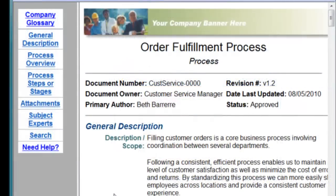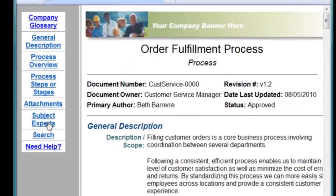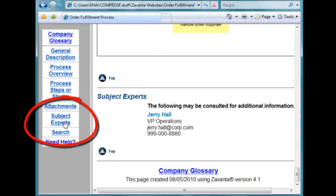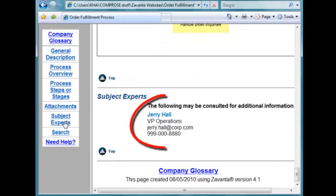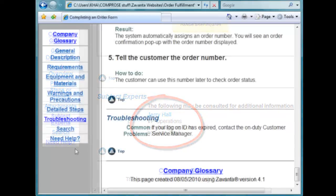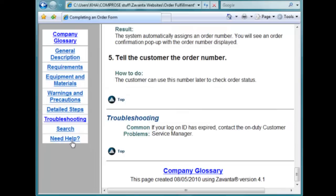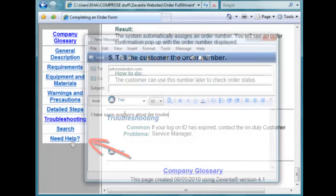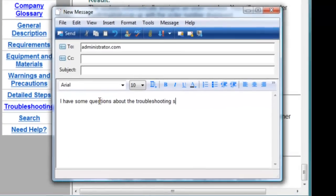If you're a large organization, you can connect your workforce directly to the subject matter experts. This lets workers easily share best practices and avoid reinventing the wheel. Users can easily send comments, suggestions, and questions back to a central administrator via email.